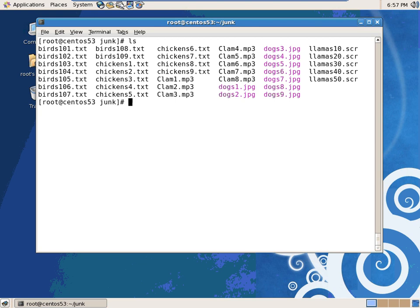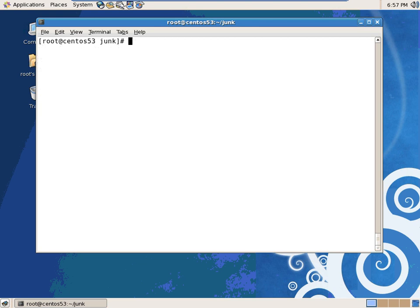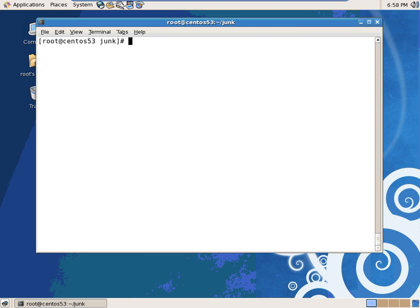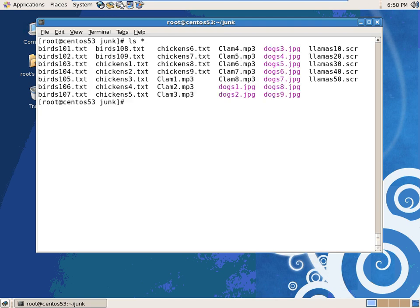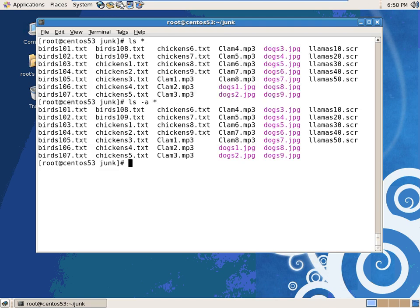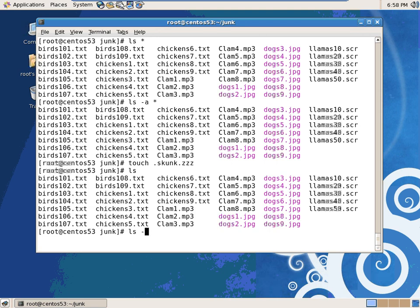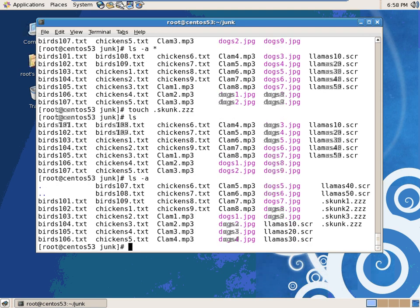So let's start off with ls star or splat. The splat resolves to any file name. I needed to create some more touch dot skunk 1, 2, 3. I will hide three skunks dot zzz. ls splat, but if I say ls dash a, where are my skunks? They're not there. Where did my skunks go?